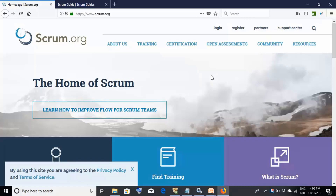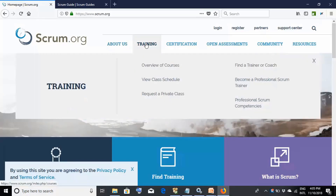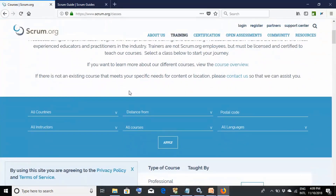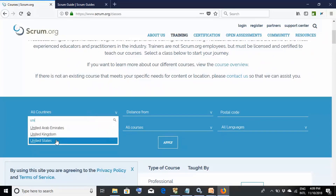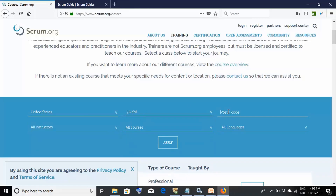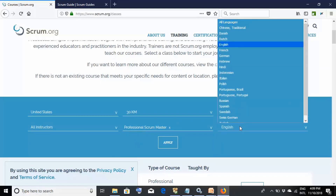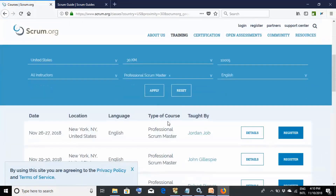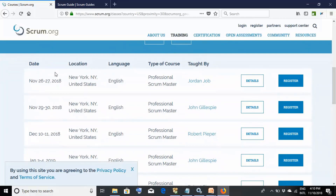On the official scrum.org website, go to the Training section and select View Class Schedule. You'll land on a page where you can filter by location. For example, select your country, enter your postal code, set a distance radius, select all instructors, choose the Professional Scrum Master course, select your language, and then click Apply to see available classes.